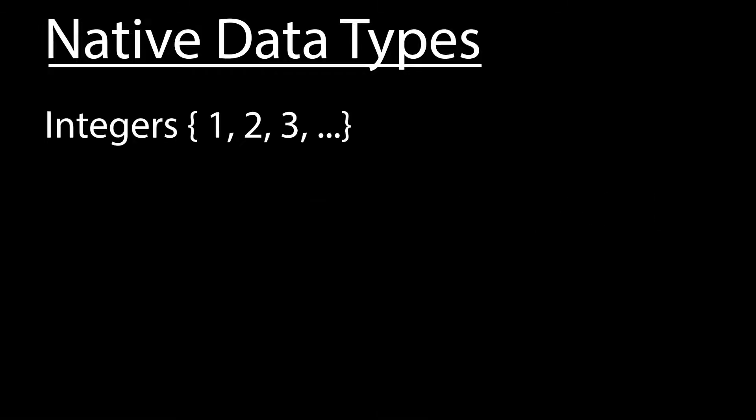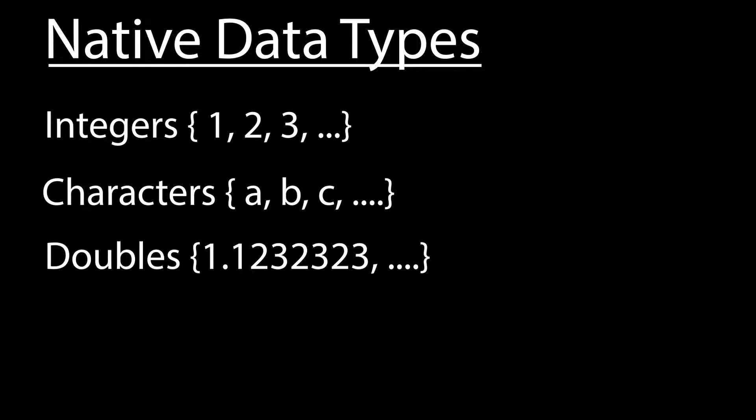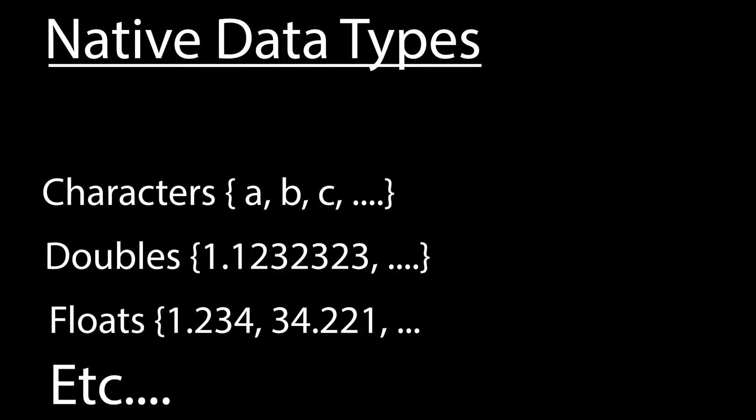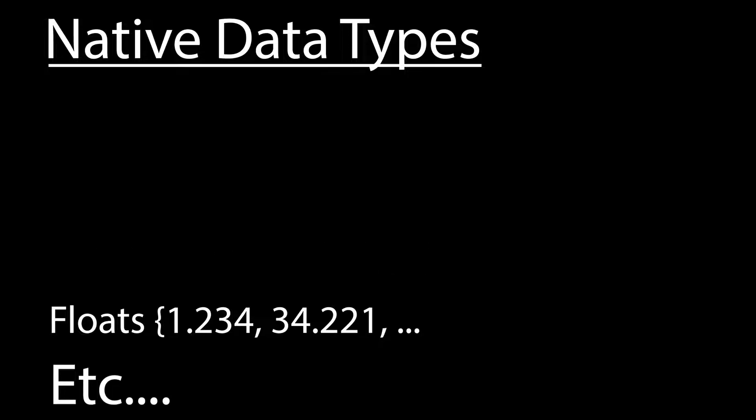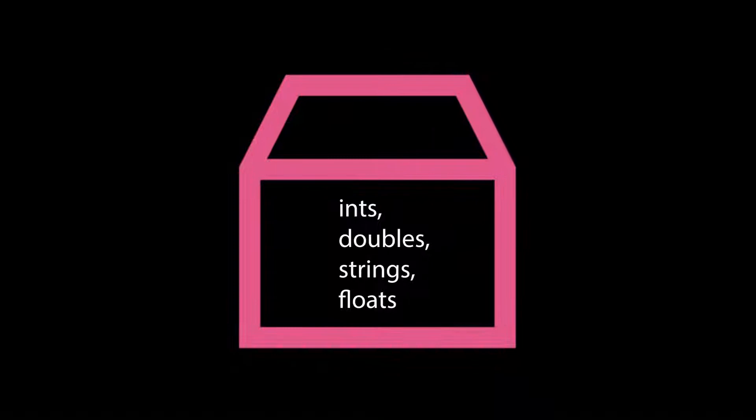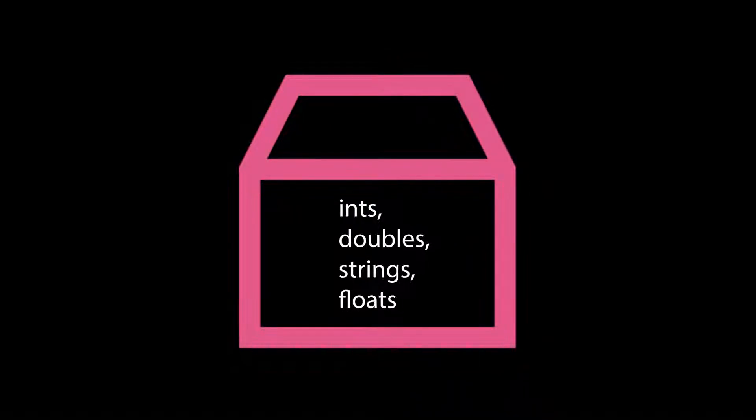They are just a user-defined data type. As you are aware, in C we have native data types like integers, characters, doubles, floats, and so on. Those are basic data types that already exist or are built into the programming language's libraries. Structures allow you to combine these data types and make your own, so you can reference it by name.